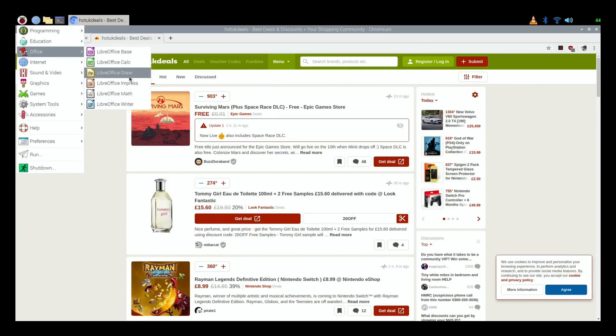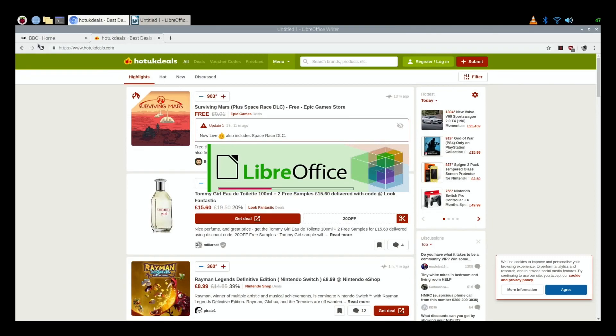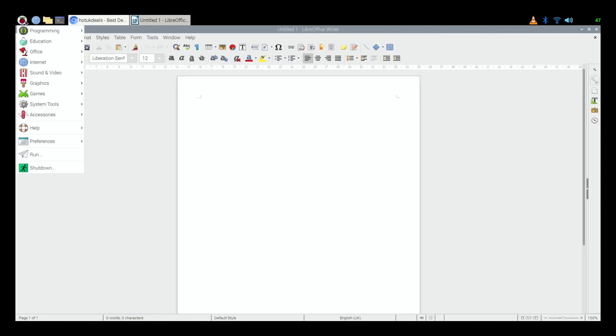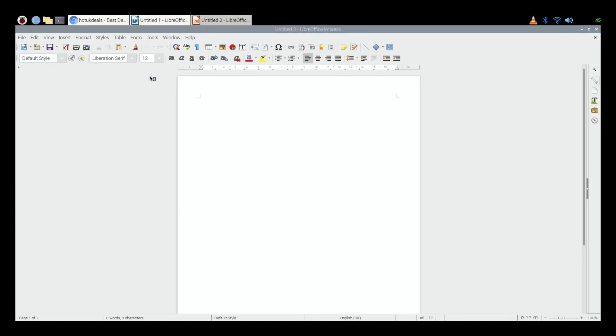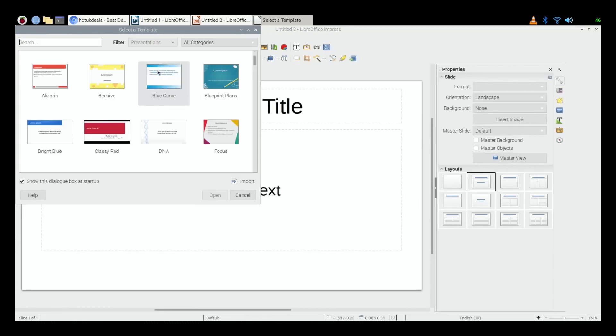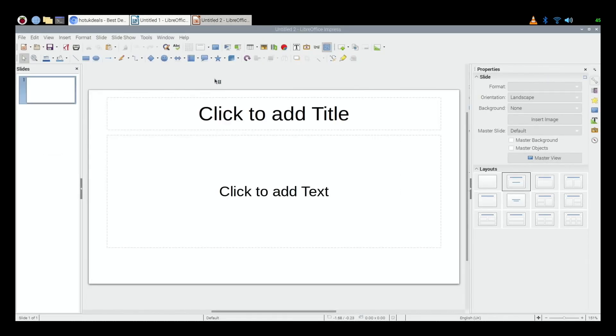There's a full office suite in here, this is all free, this all comes with Raspbian. If I click on Writer, this is a kind of word equivalent, but I've decided that I want to use the equivalent of PowerPoint which is Impress.